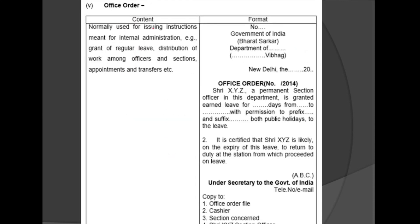Office Order is normally used for issuing instructions meant for internal administration, grant of regular leave, distribution of work among officers and sections, appointments, and transfers.